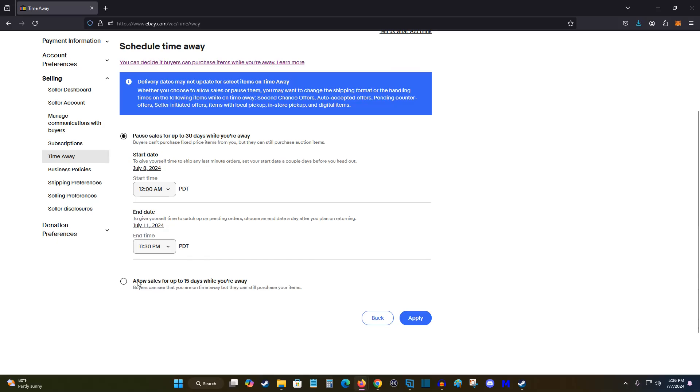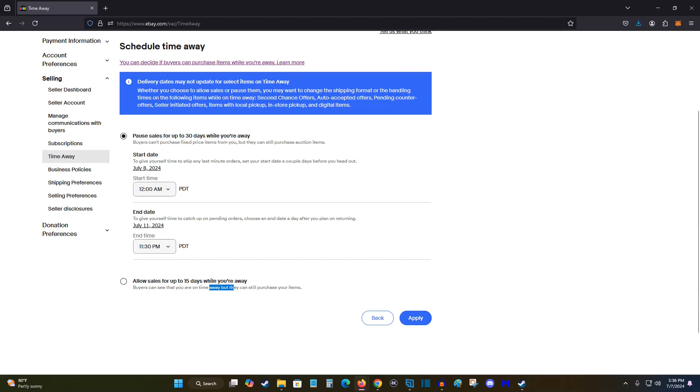If you check this box instead, where it says allow sales for up to 15 days while you're away, buyers will see that you're on time away, but they can still purchase the items and then wait for you to get back before you ship them out. So keep that in mind when you're deciding which one of these options that you'd like to do.